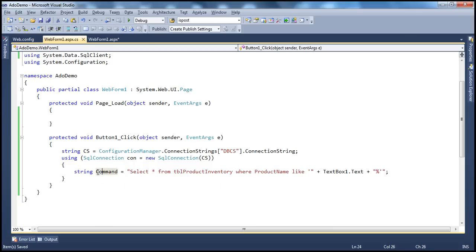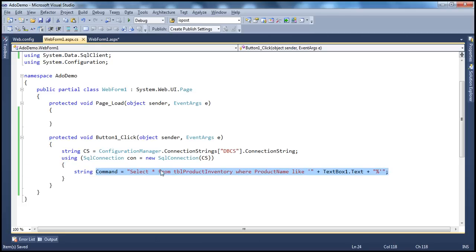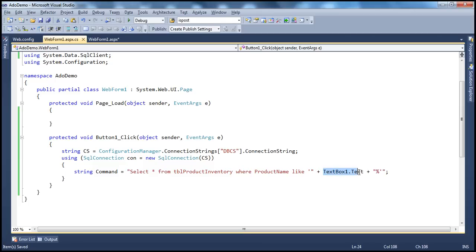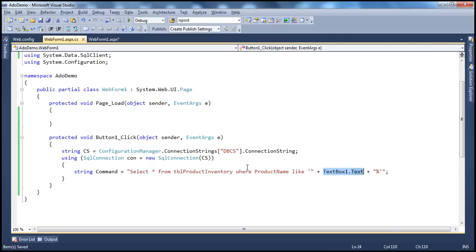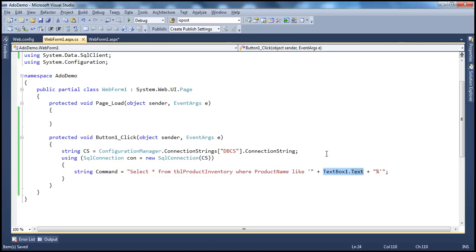This is very dangerous — we shouldn't be doing this. In a bit we'll understand this particular piece where you're building the query dynamically using the strings that the user types into the user interface elements. Whatever the user types into the text box, we are taking that and appending it to the command. This opens the doors to SQL Injection Attack.